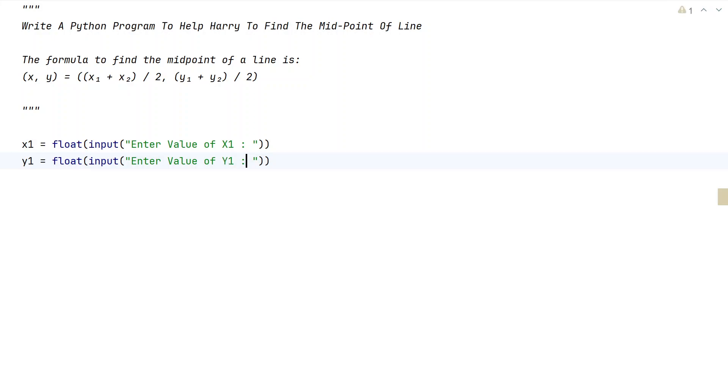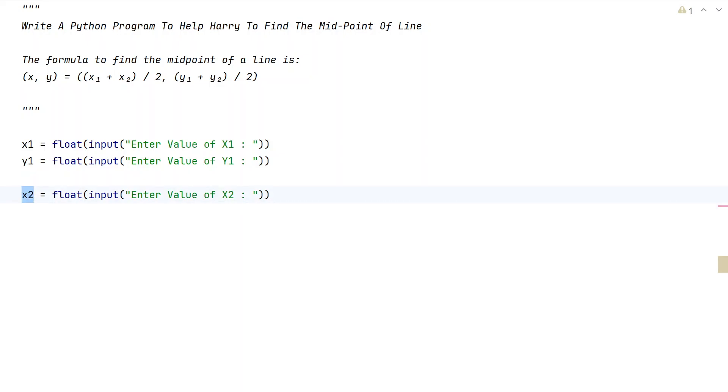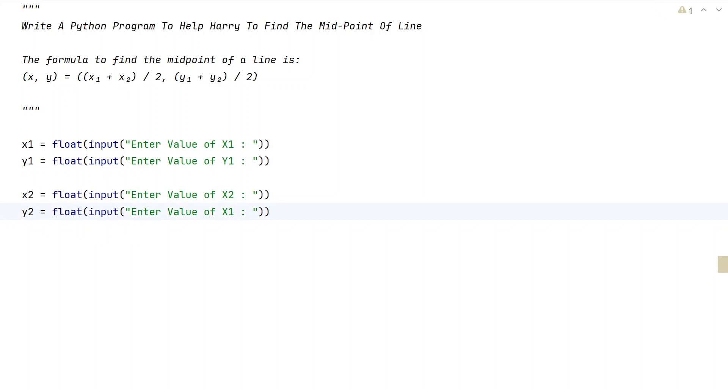This is the starting coordinate of the line. Let's take another variable x2 and use the same function to enter the value of x2, convert it into floating type and store it. Now let's take another variable y2 and again use the same function.